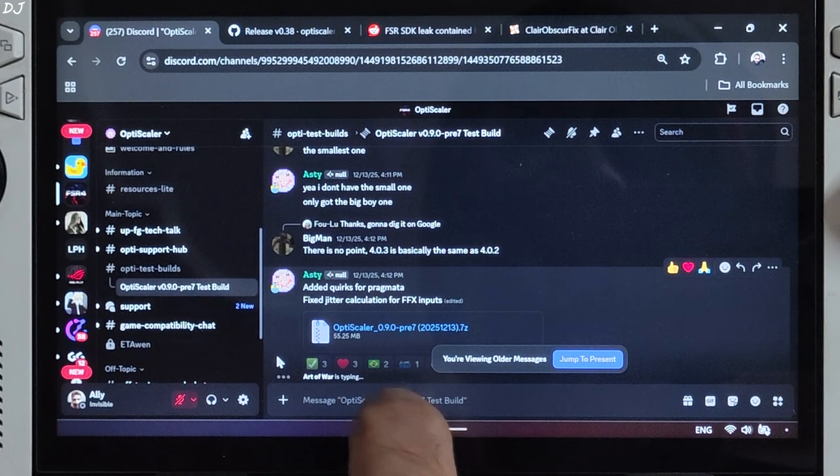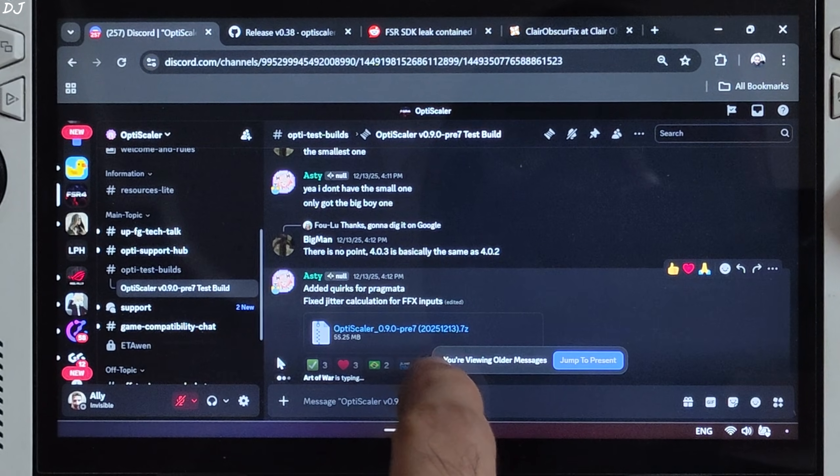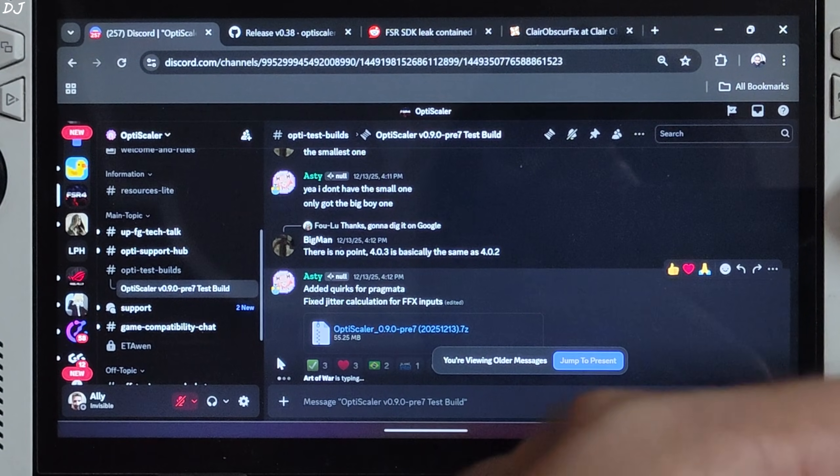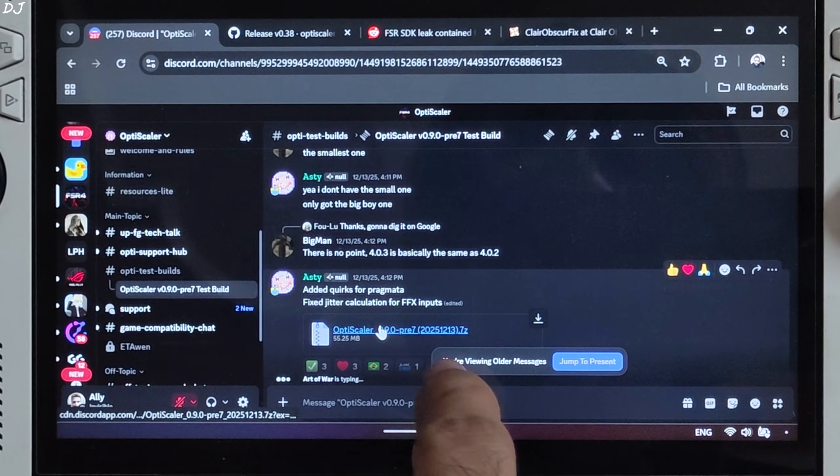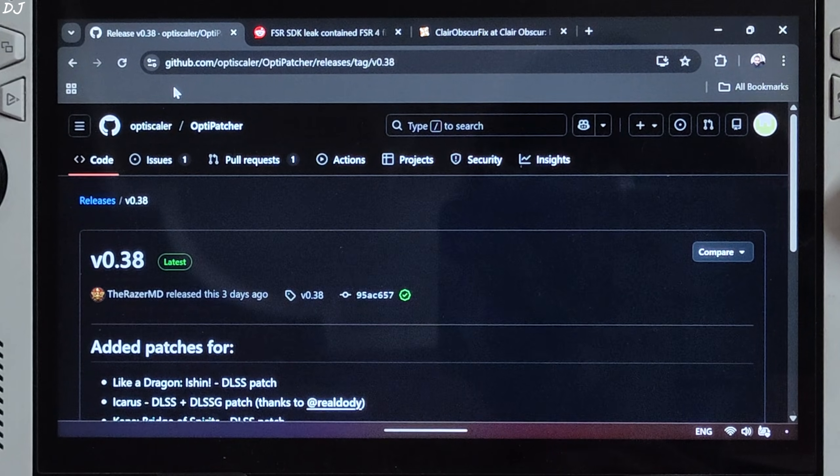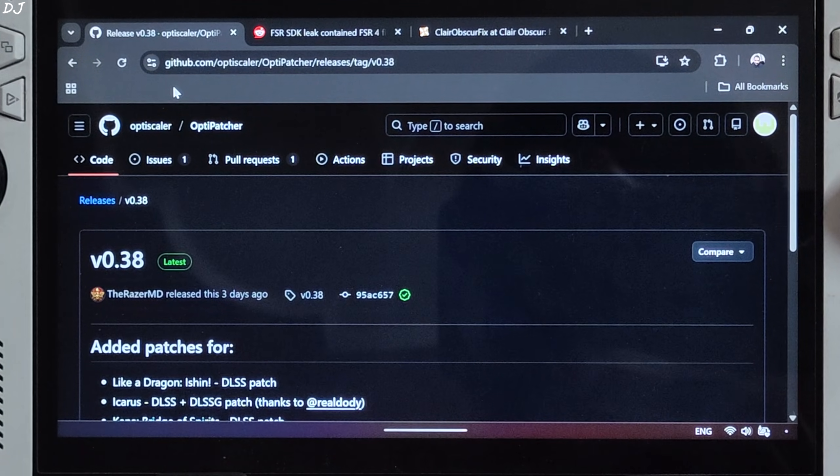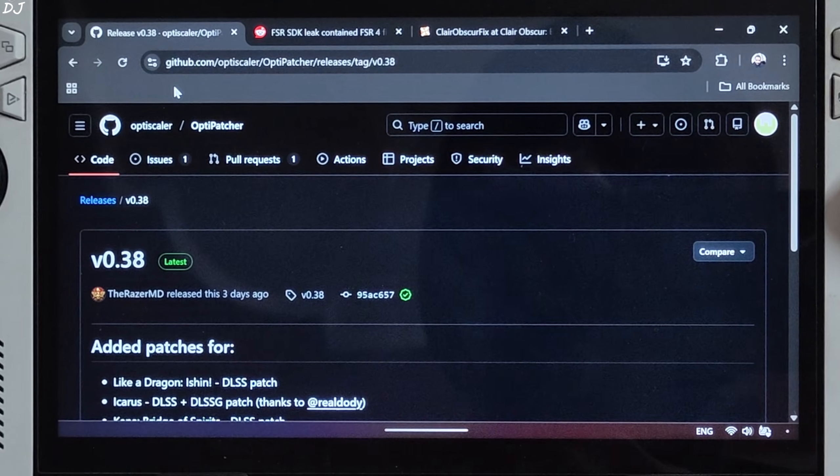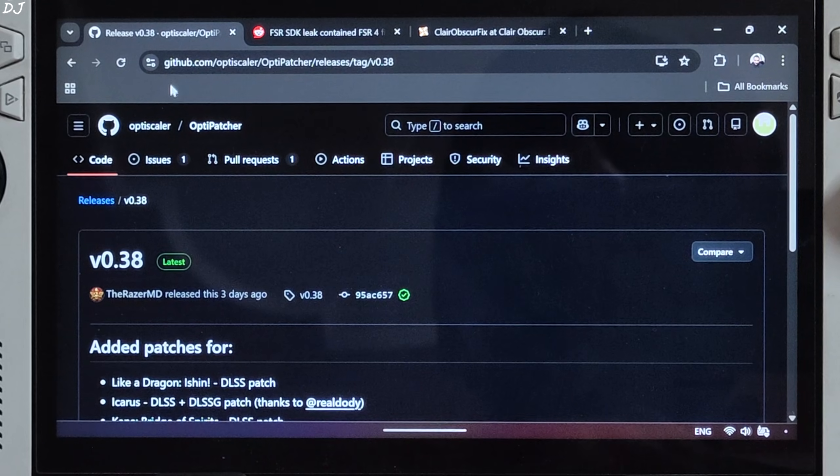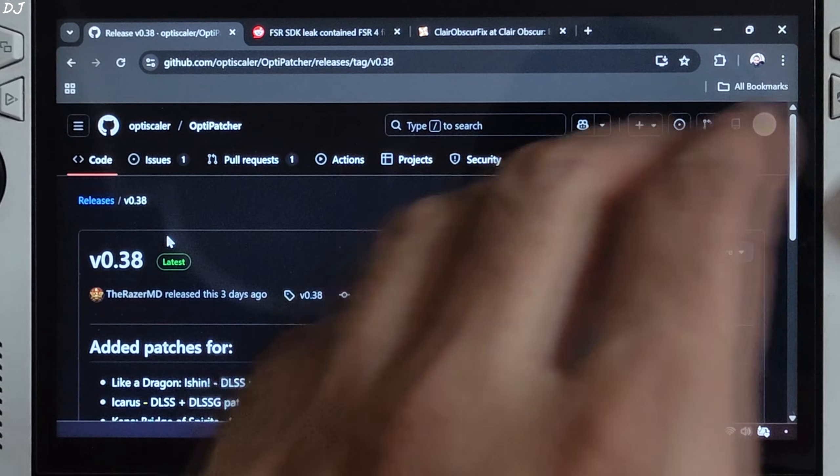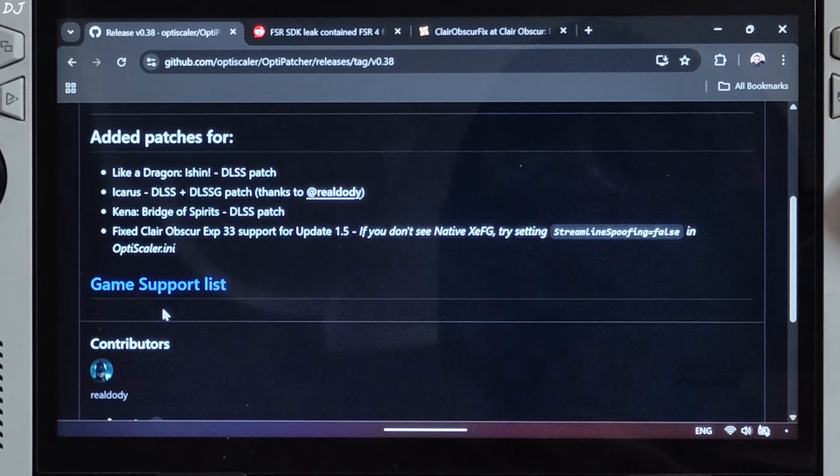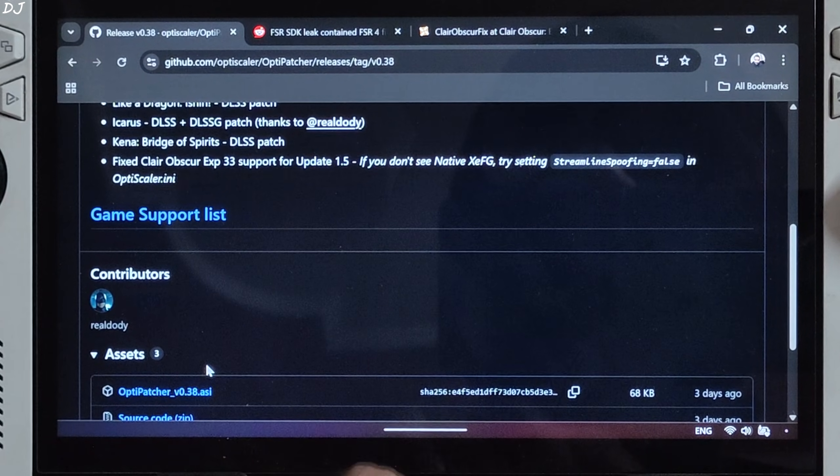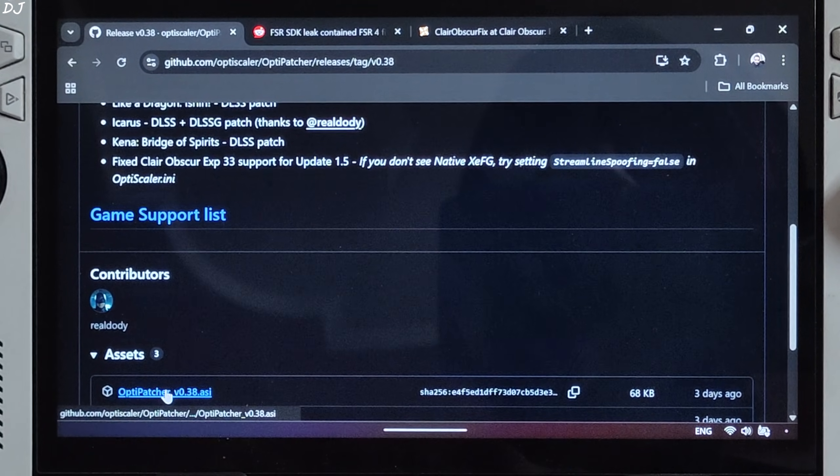I will be using OptiScaler mod's latest preview 7 build version 0.920251213. It's available on their Discord server. We will give the link to their Discord in the description of the video. Just click on the .7Z link here. Won't be using DXGI spoofing feature of OptiScaler mod to unlock the in-game DLSS frame generation setting. You will simply use OptiPatcher to do this. This will help in reducing the mod's overhead and will also improve its stability. Just download the latest version of OptiPatcher. It's available on GitHub. Version 0.38. Expand Assets section. Click on the .ASI link.